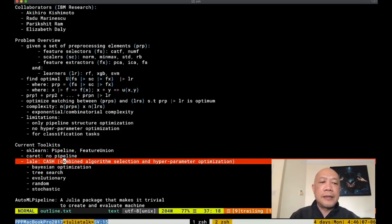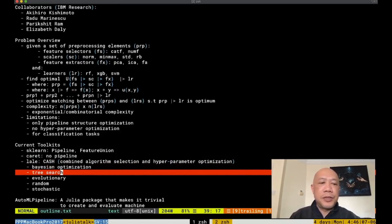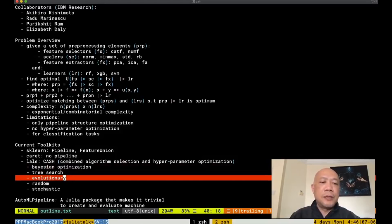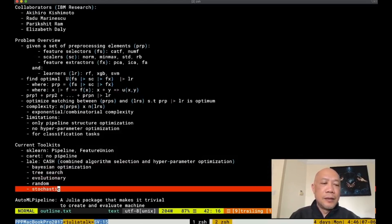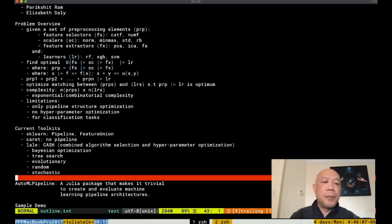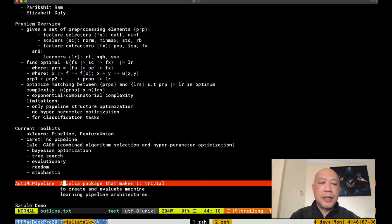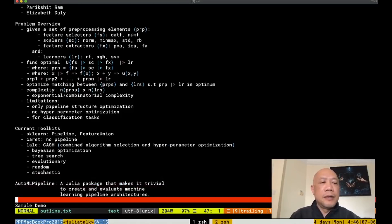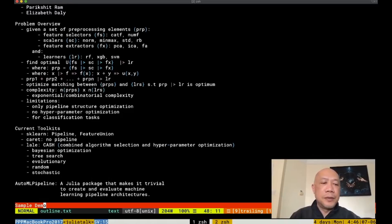CASH represents combined algorithm selection and hyperparameter optimization. Lally has support for Bayesian optimization, tree search, evolutionary search, random search, and stochastic search. AutoML pipeline is a Julia package that makes it trivial to create and evaluate machine learning pipeline architectures and let me show you some demo to show the usage of AutoML pipeline.